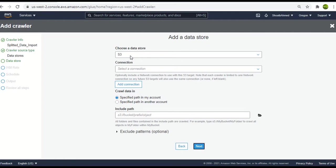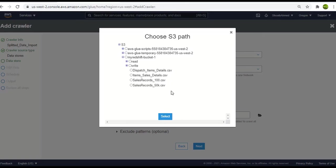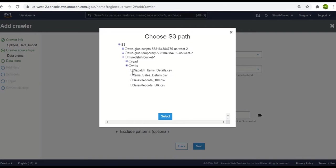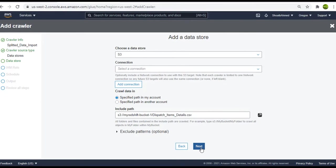The default location is S3 and we will browse for the file location. As I have already uploaded the files, here are the four different files. I am interested in the first two files to upload, the dispatch items detail and the item sales detail. So I will select the first one at first and select it. Go ahead and click on next.